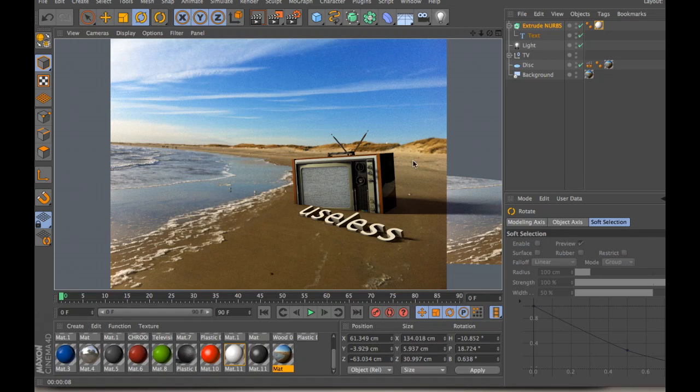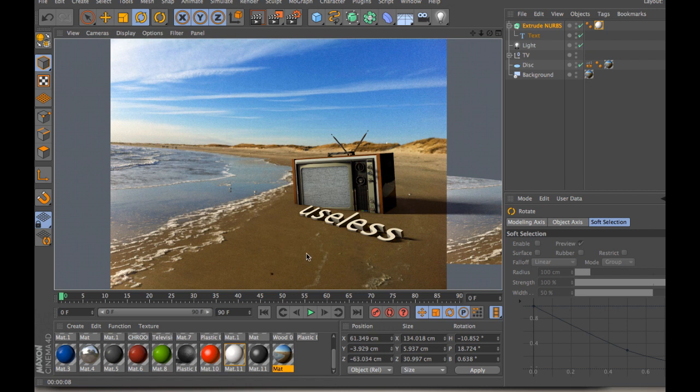Alright, so this is kind of the goal for the project. We want to create, take a photograph, drop a few models in, try to line up the perspective of the scene, and then also line up the lighting so it looks fairly believable.